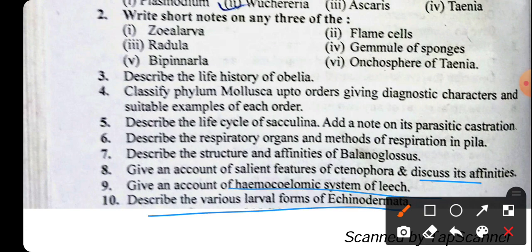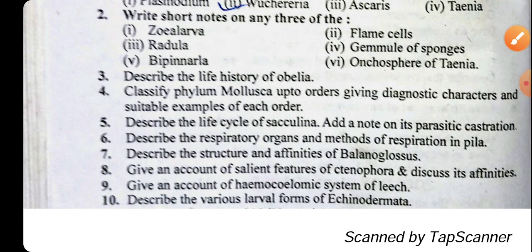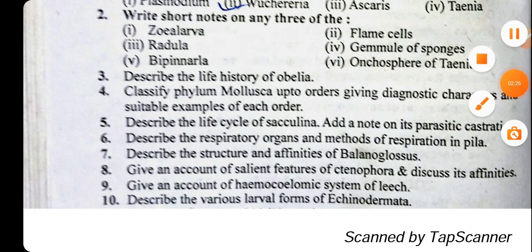We have already completed these topics. You can watch them in the videos that are in the playlist. That's all for this presentation.